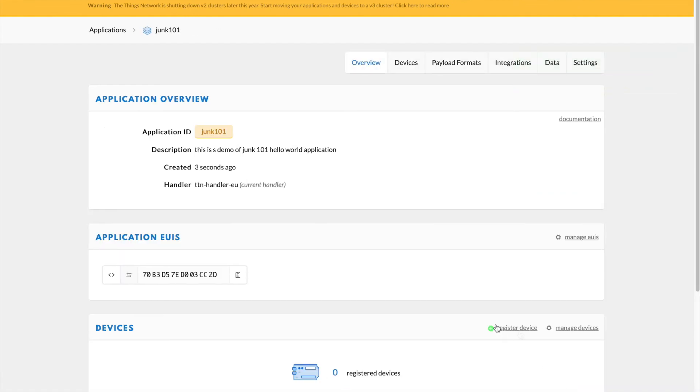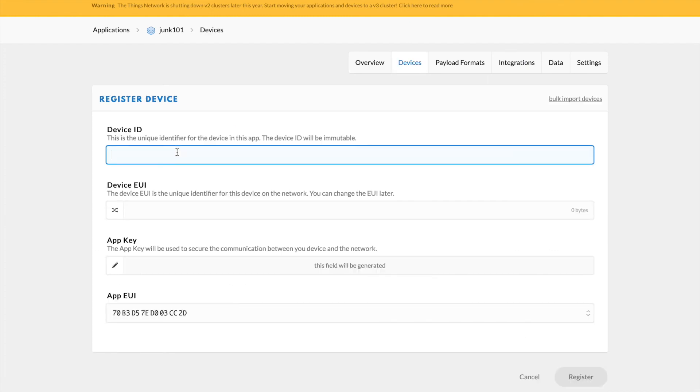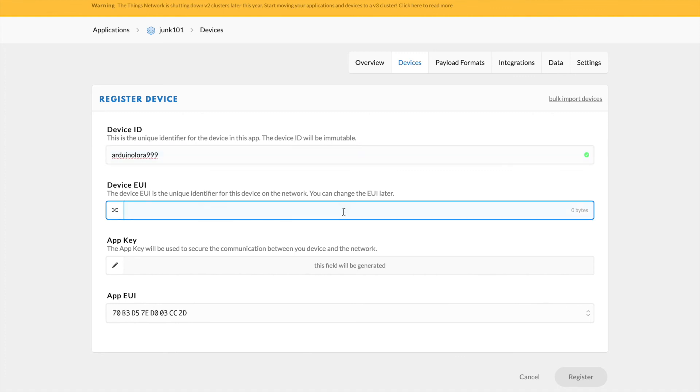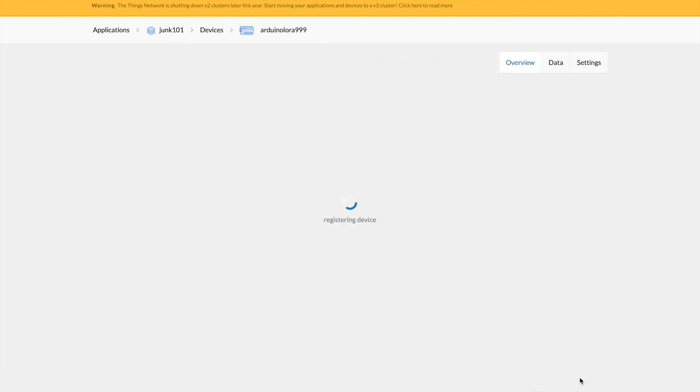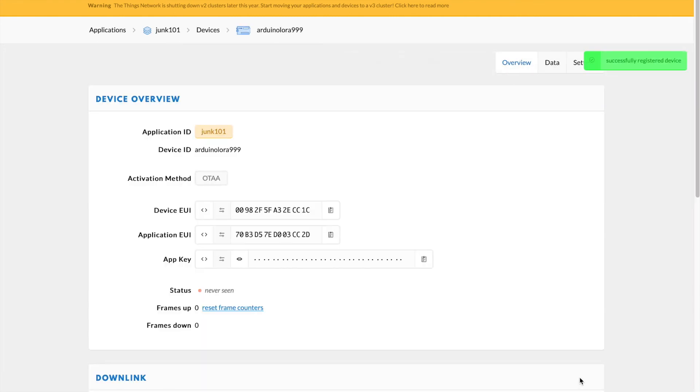So now we actually have to register a device for this application. And here I'm going to give it a name, let's call it Arduino LoRa 999. You can't have any capital letters by the way, so I'm going to remove that capital A. And then for the device EUI, just click on this space, hit the little character right there and it'll auto-generate. Go ahead and register the device and now this device will be registered. And this is where we're going to get the parameters for that code.